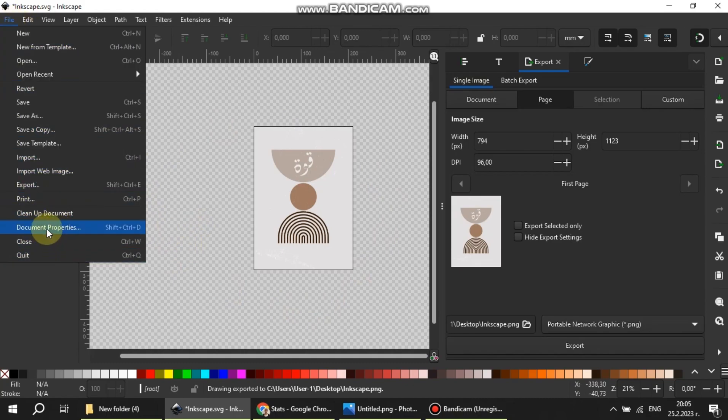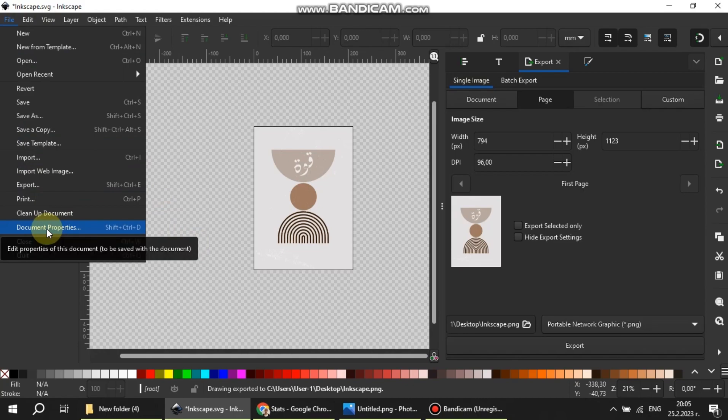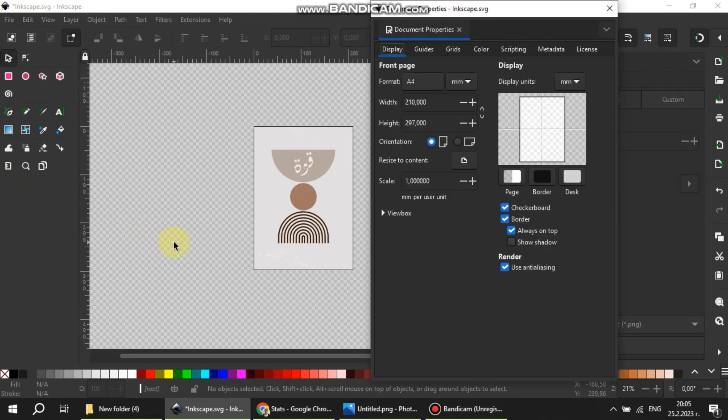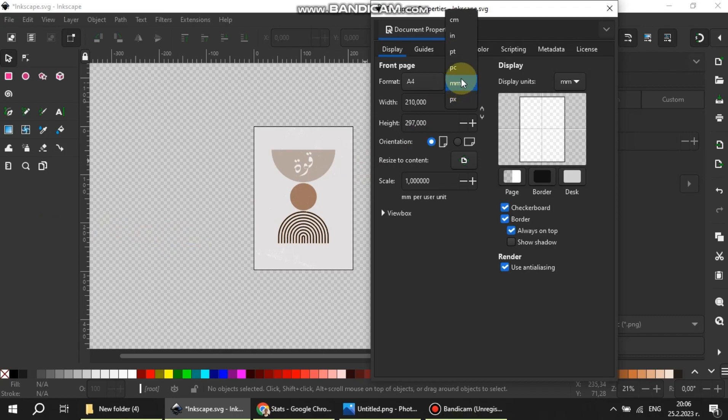The other method is by changing the page size to one of the common printing sizes. In this example I will change it to 24 by 36 inches.